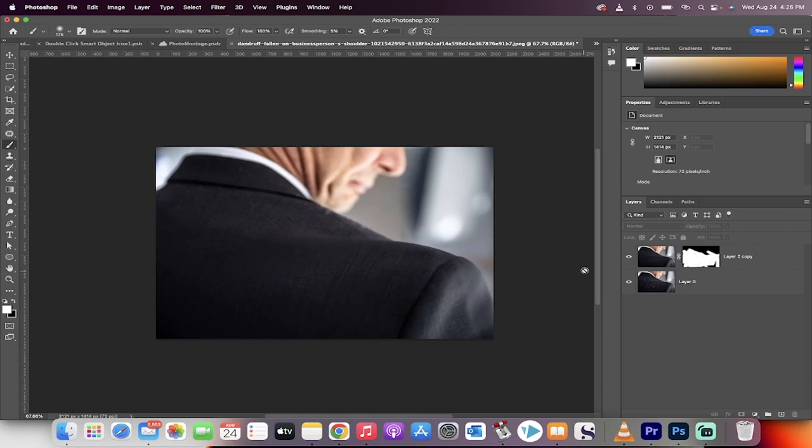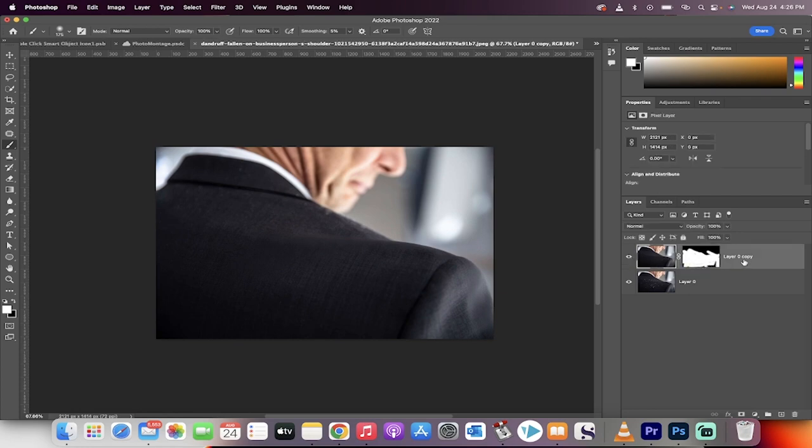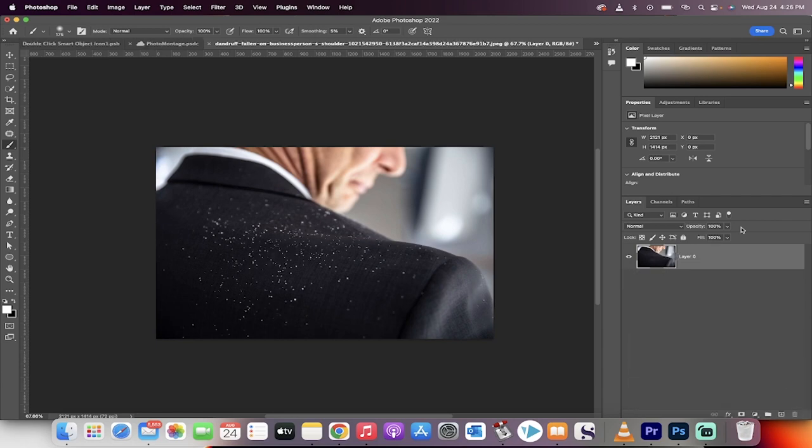Welcome back to another Photoshop tutorial. This one I'm going to show you how to get rid of dust and dandruff off of anything, especially off your shoulders. It's like a Jay-Z effect. Let me show you how you do it.